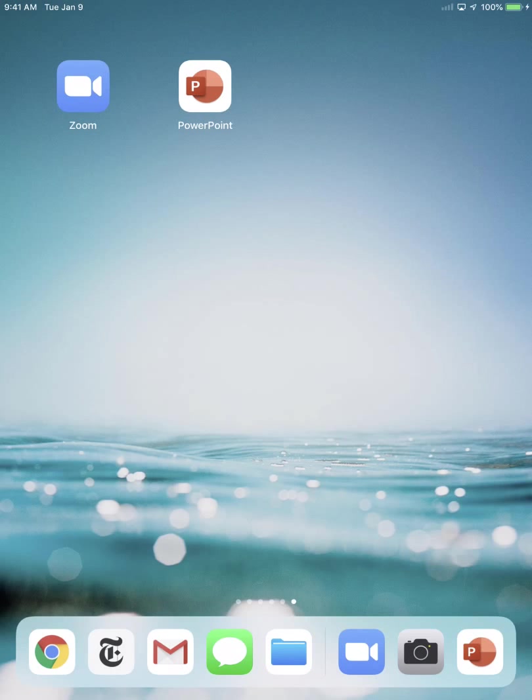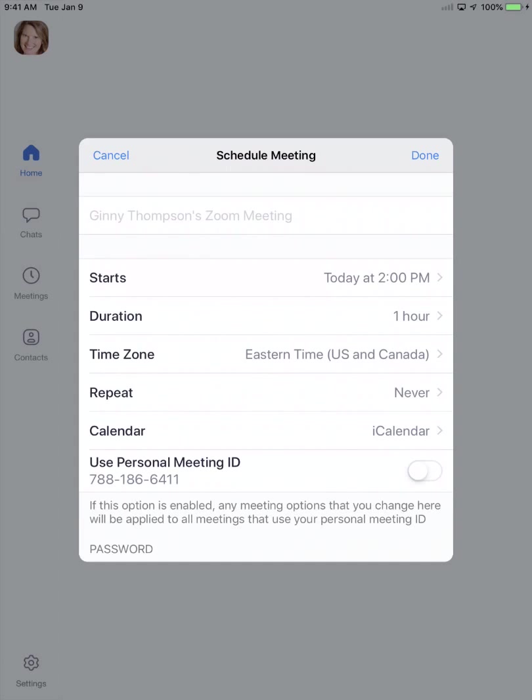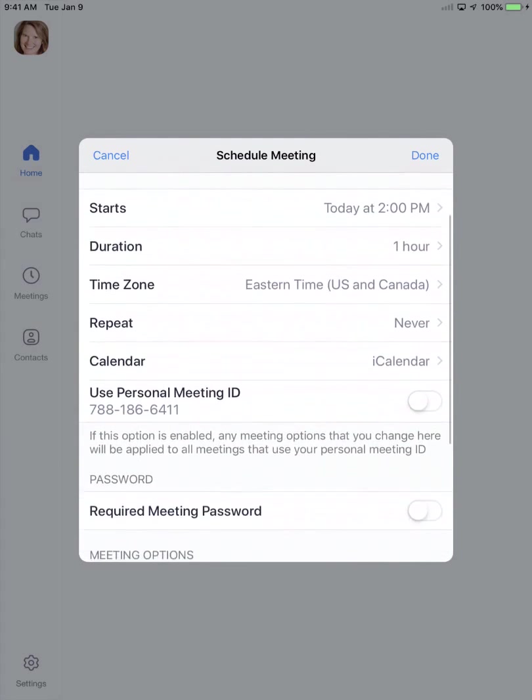Locate your Zoom meeting app on your iPad, then press the schedule button. You'll see on this screen this is where you can set up your Zoom meeting.